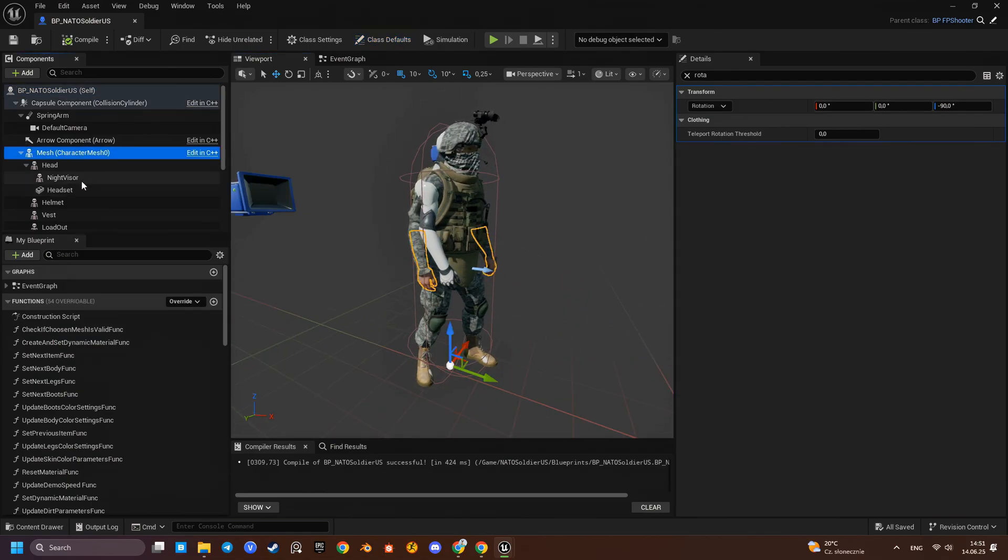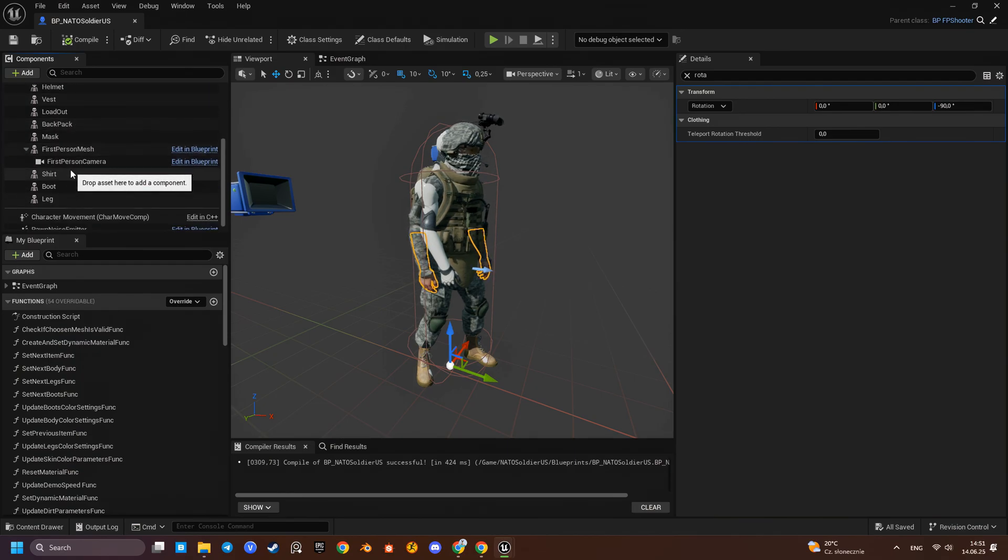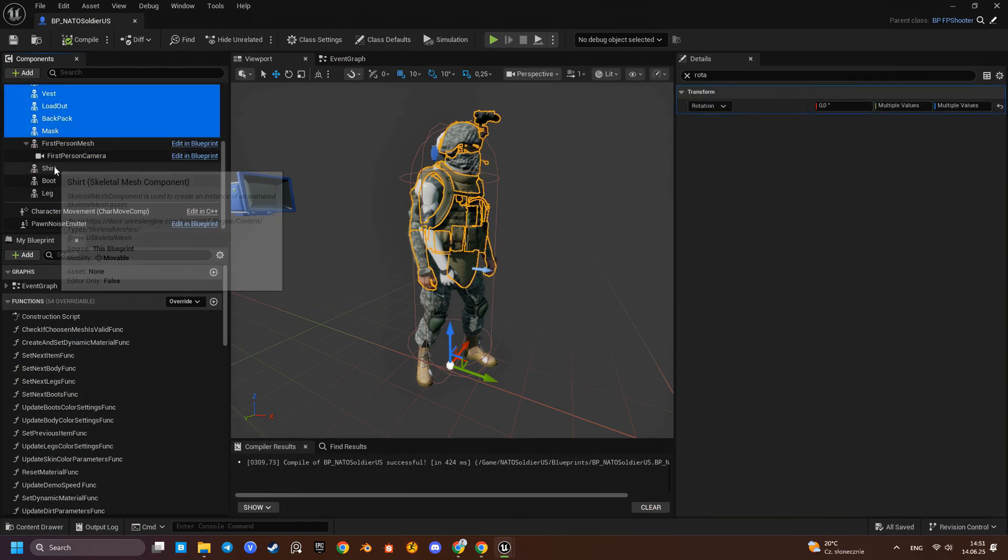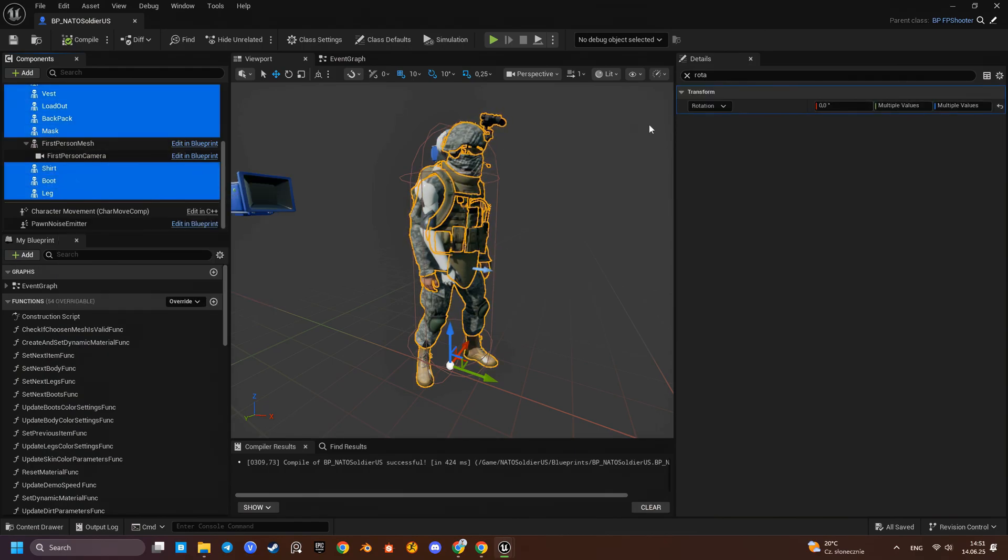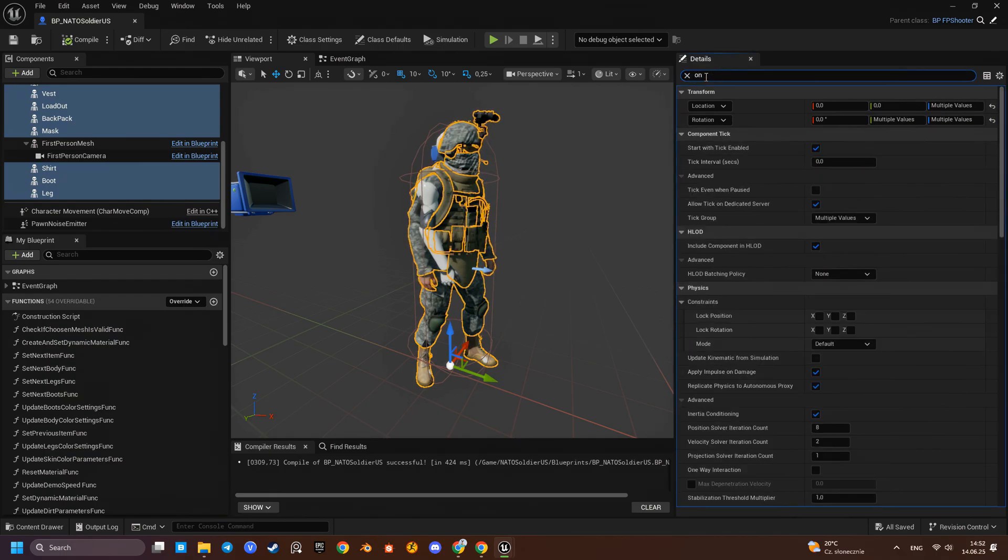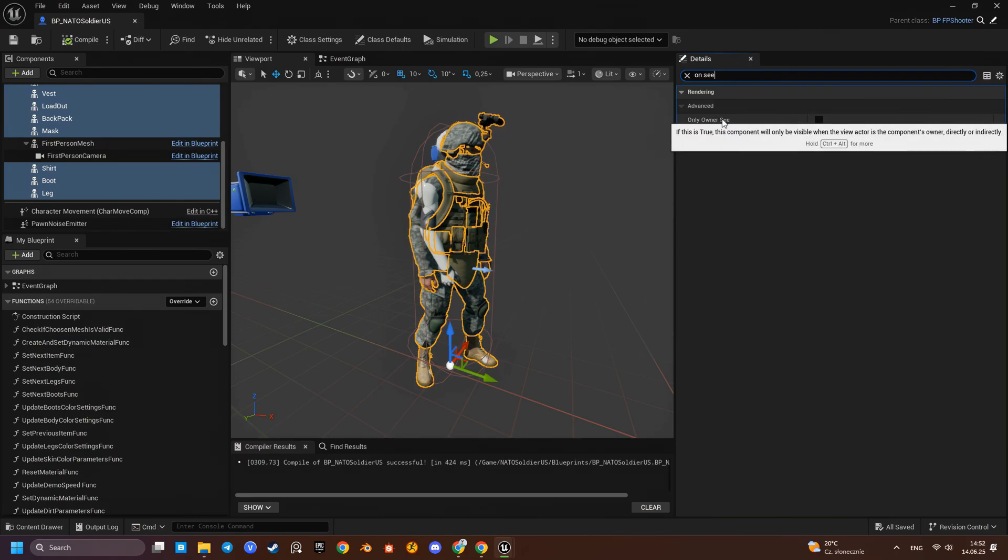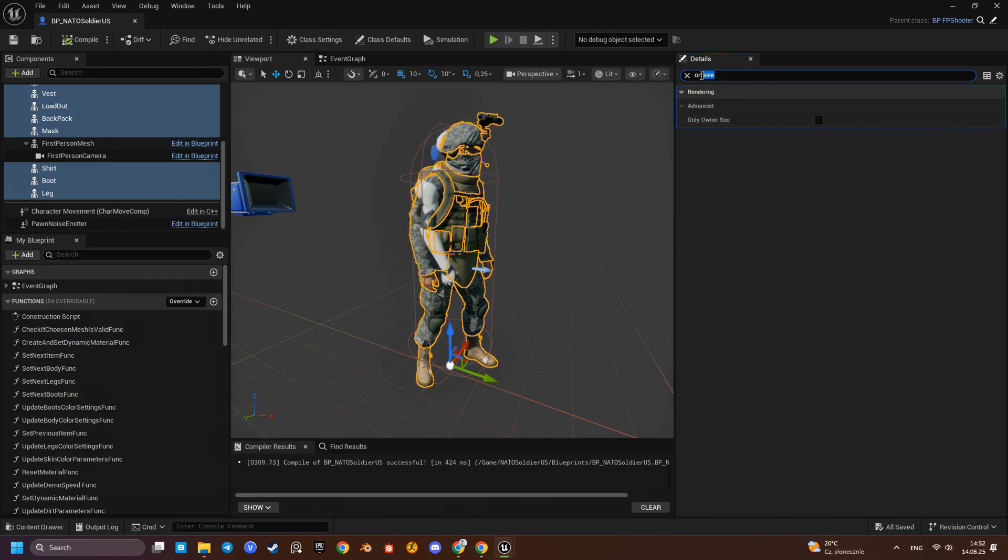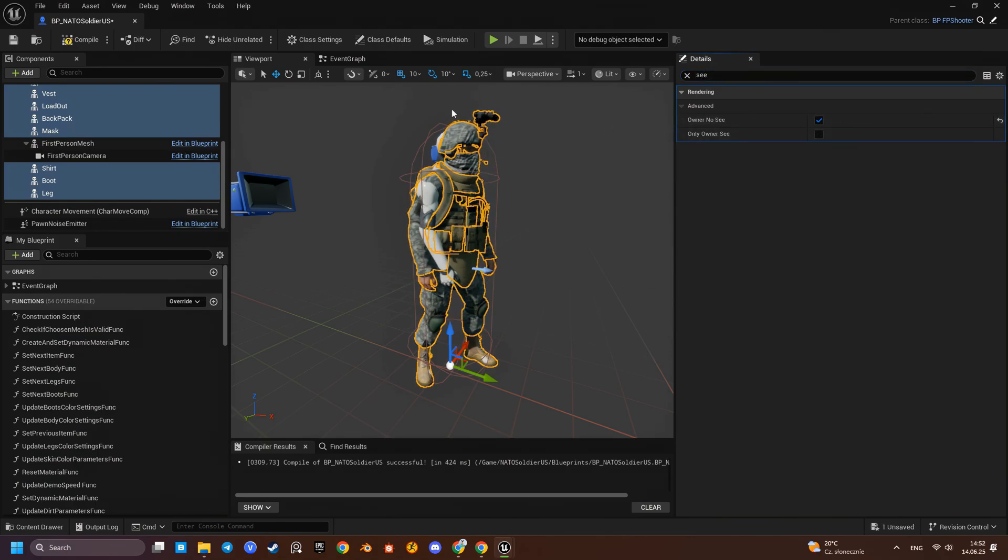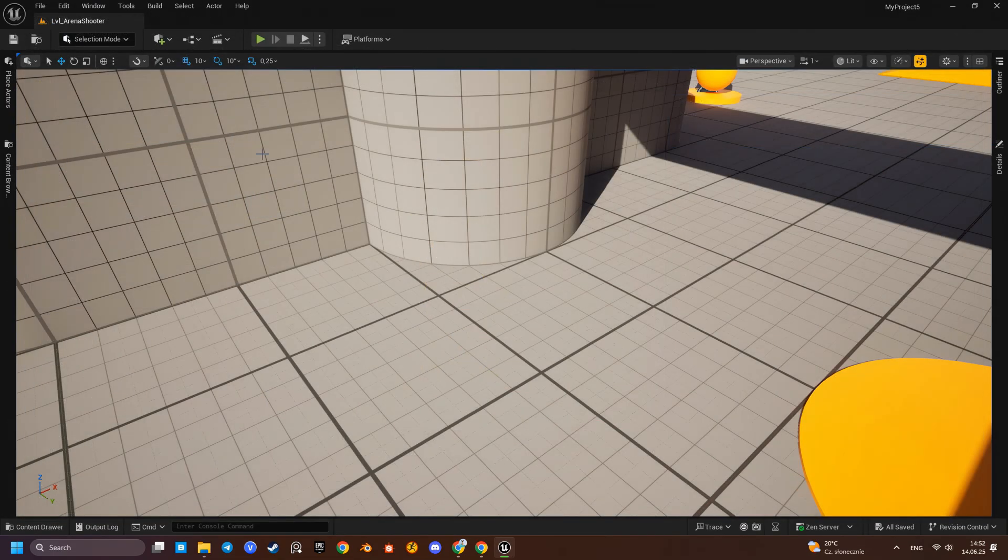To hide the TPS components from the FPS view, we could use the owner noc flag in the settings. But if we do that, the TPS mesh won't cast shadows. In this epic sample, the shadow is rendered from the third-person mesh, since its animation is more natural. First-person characters in shooters often use more stylized or exaggerated animations, and this sample is no exception.